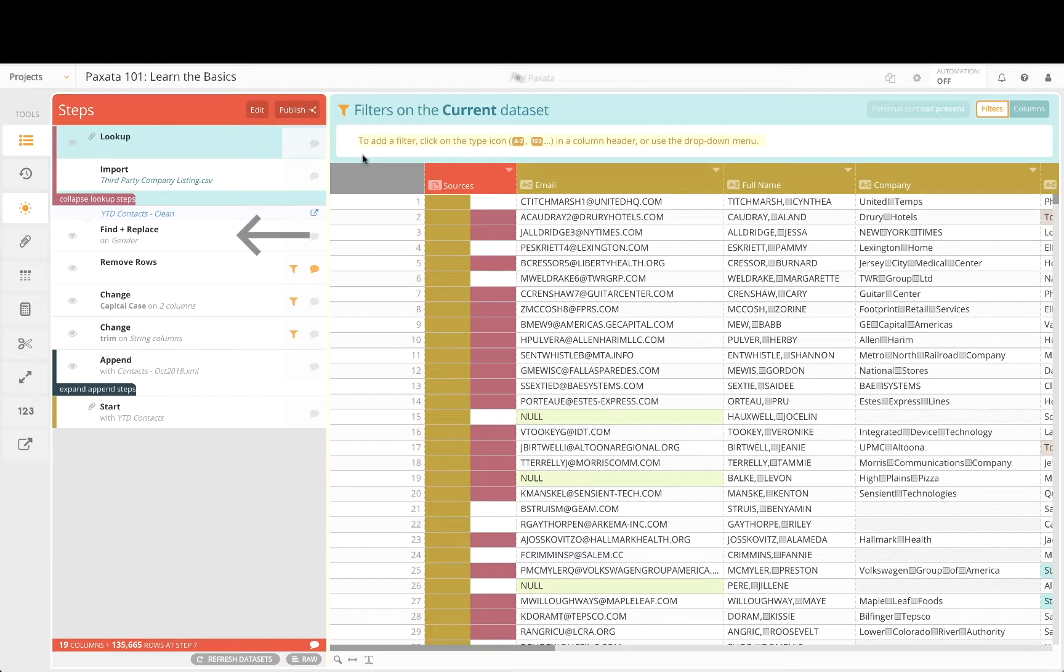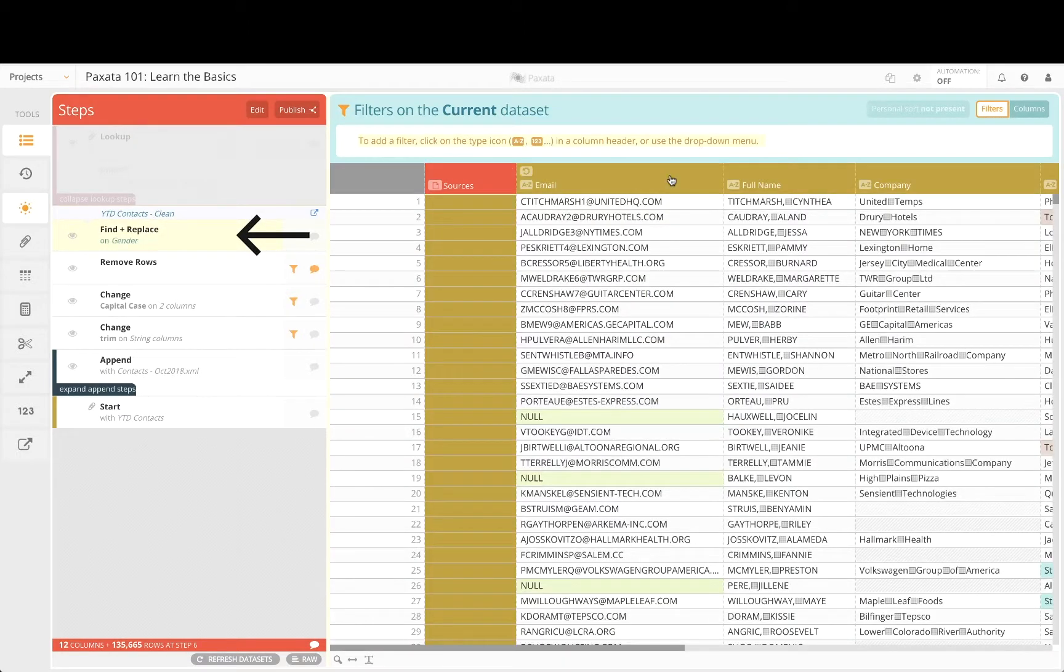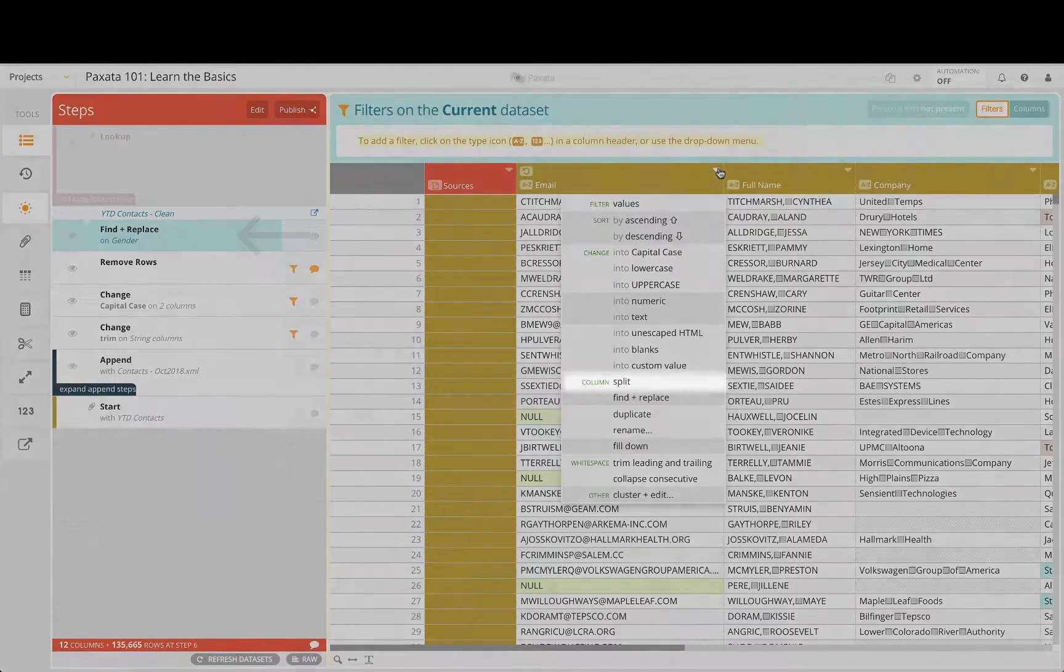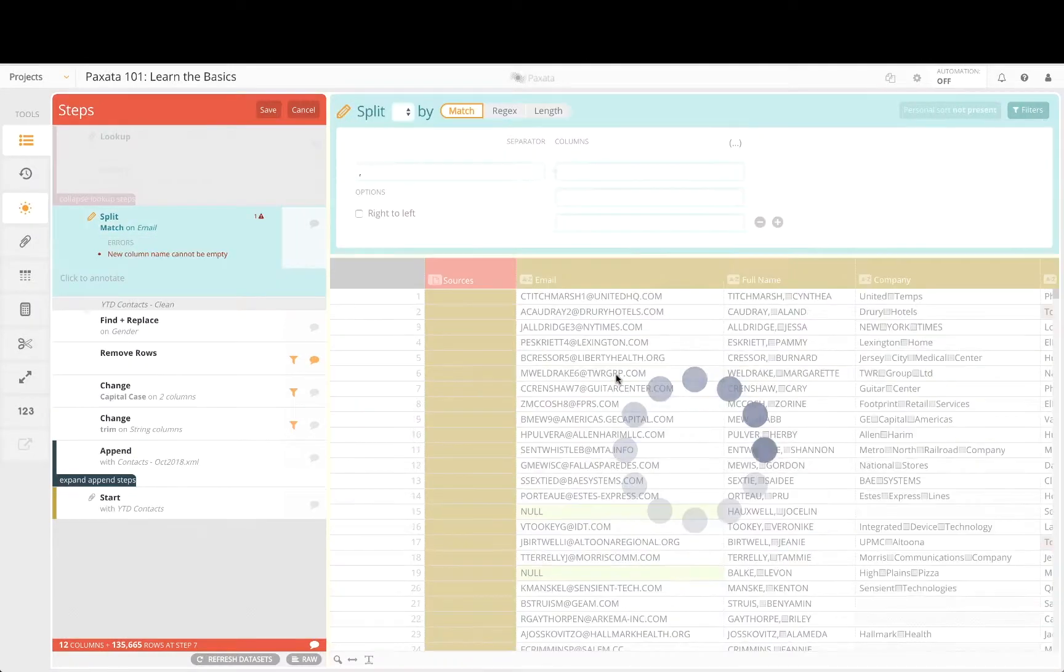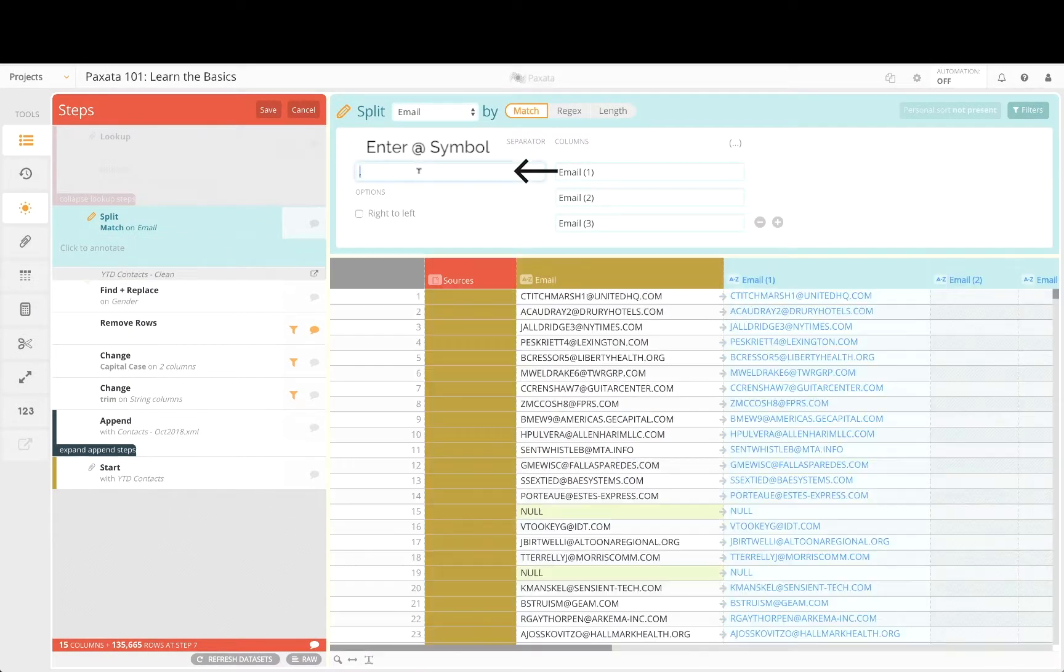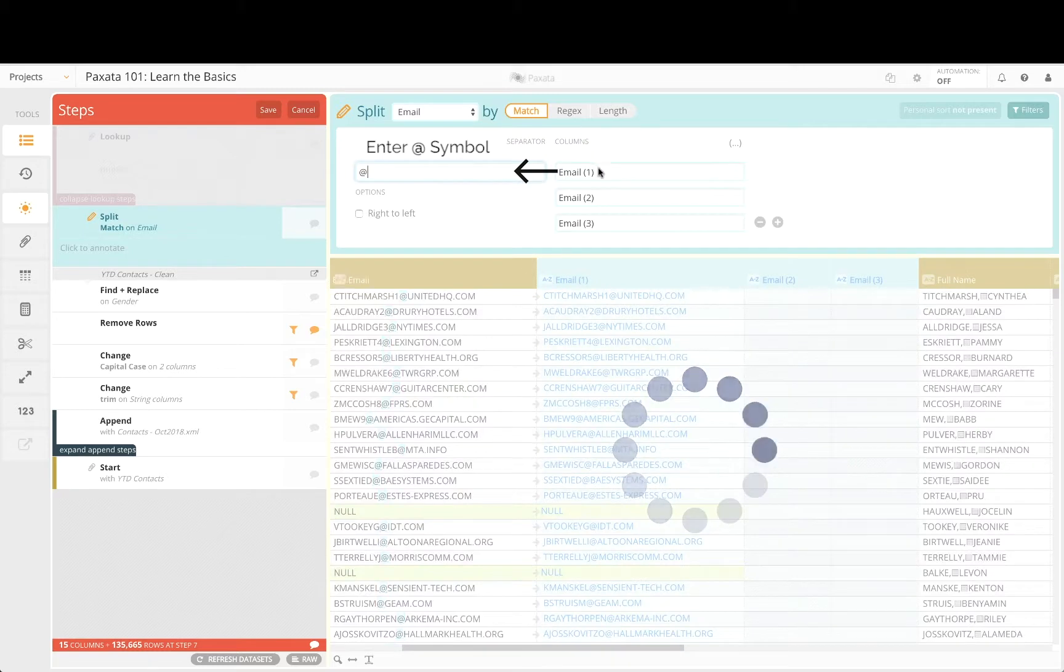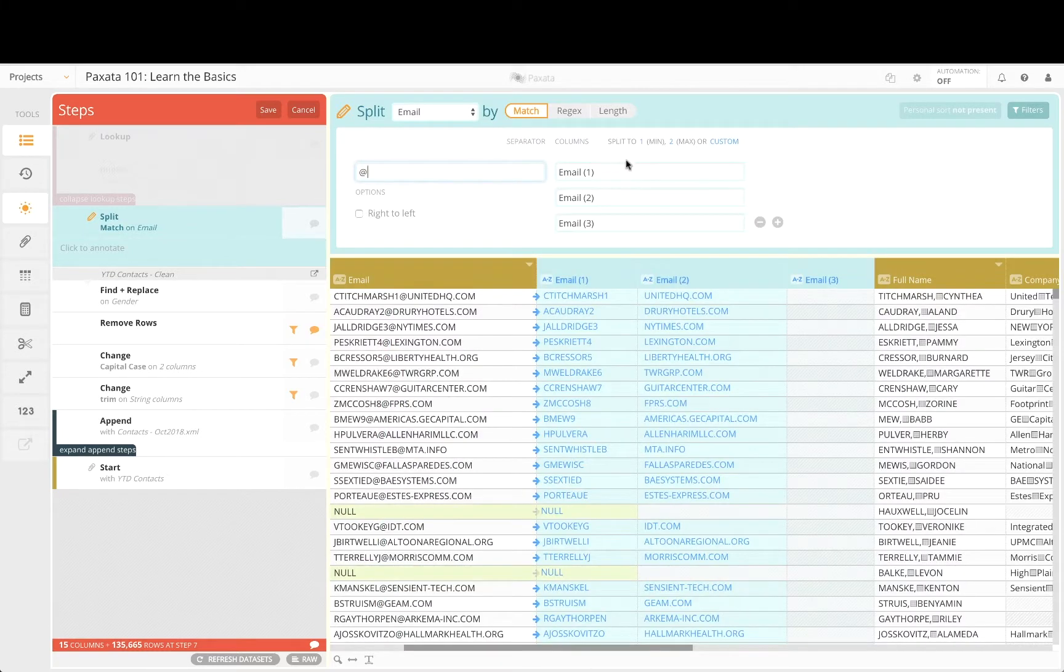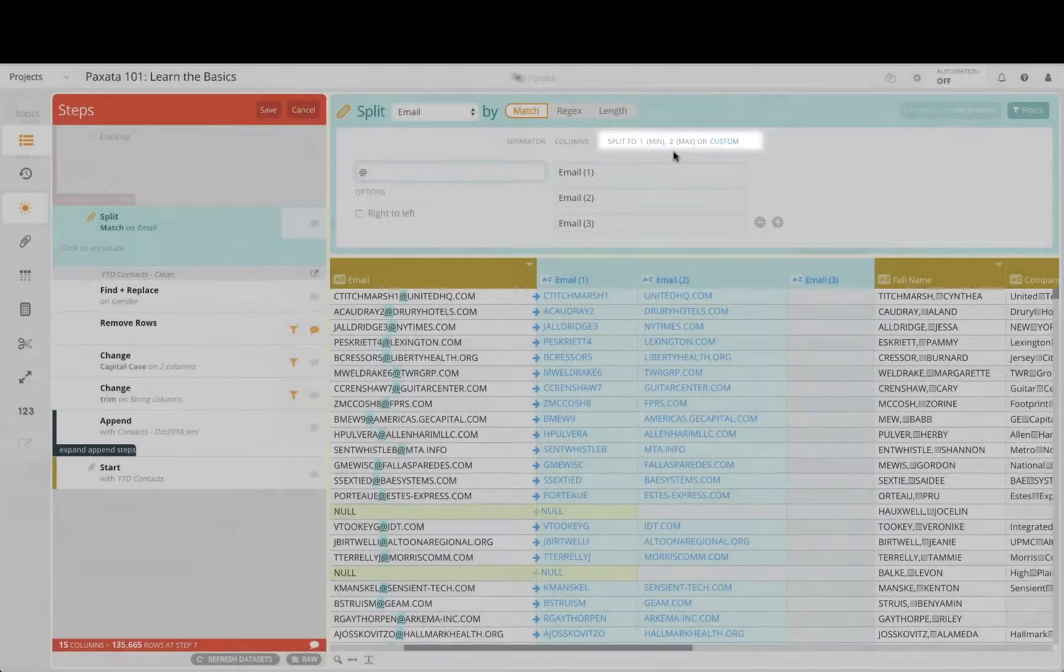Click on the step just before the lookup step and add a split column transformation for the email column. As we enter one or more characters to use as the column separator, Paxata highlights the separator text and suggests different options to generate the ideal number of columns based on the content.